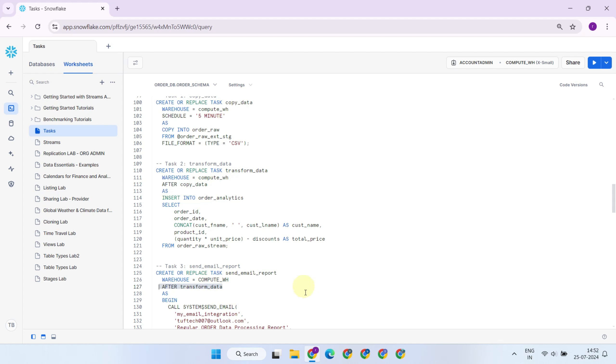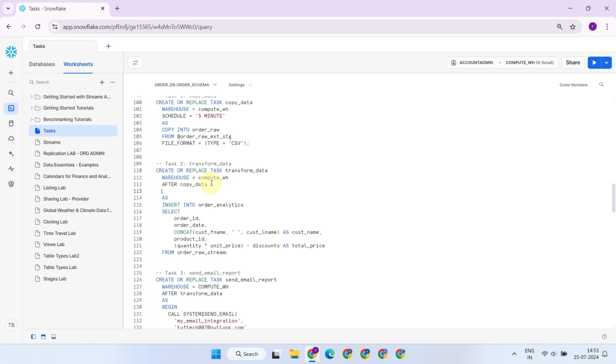This is a basic workflow created for our understanding, but there's still room for improvement. For instance, you can add a check to see if the stream has data. This way, the warehouse will only start if there's data to process, potentially leading to significant cost savings.